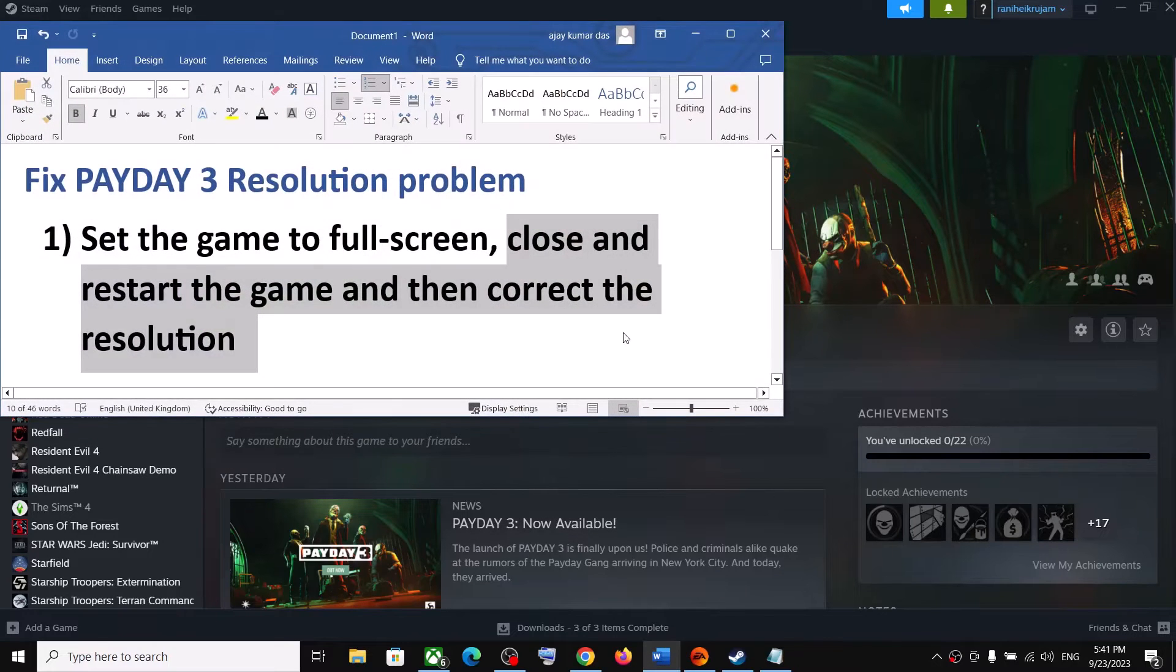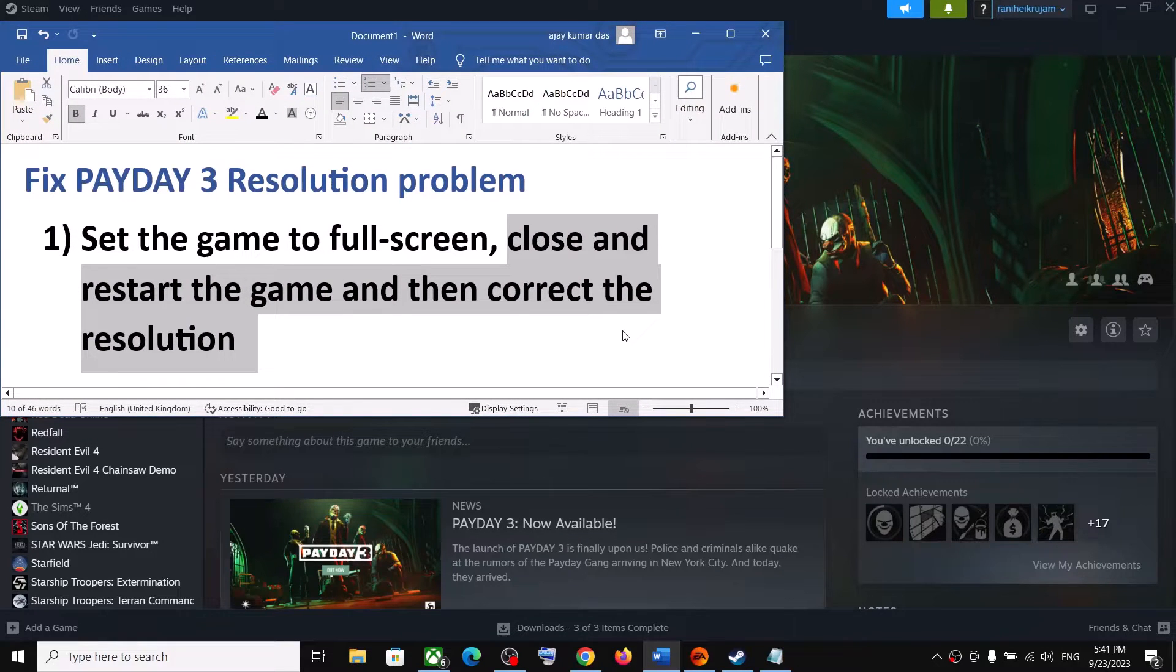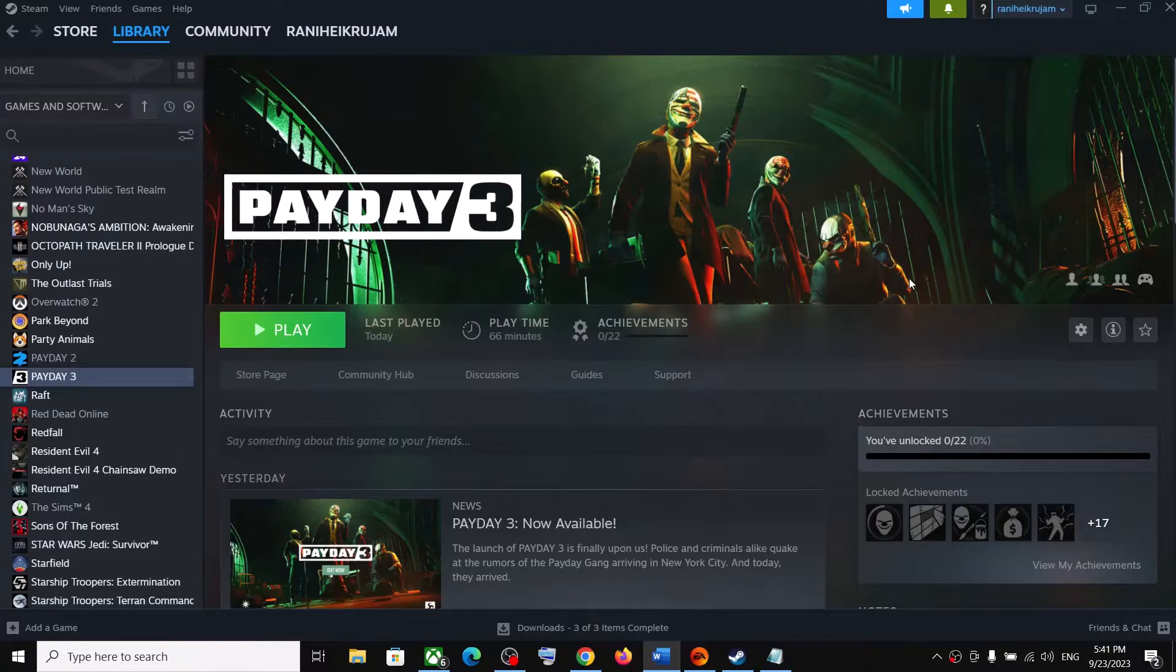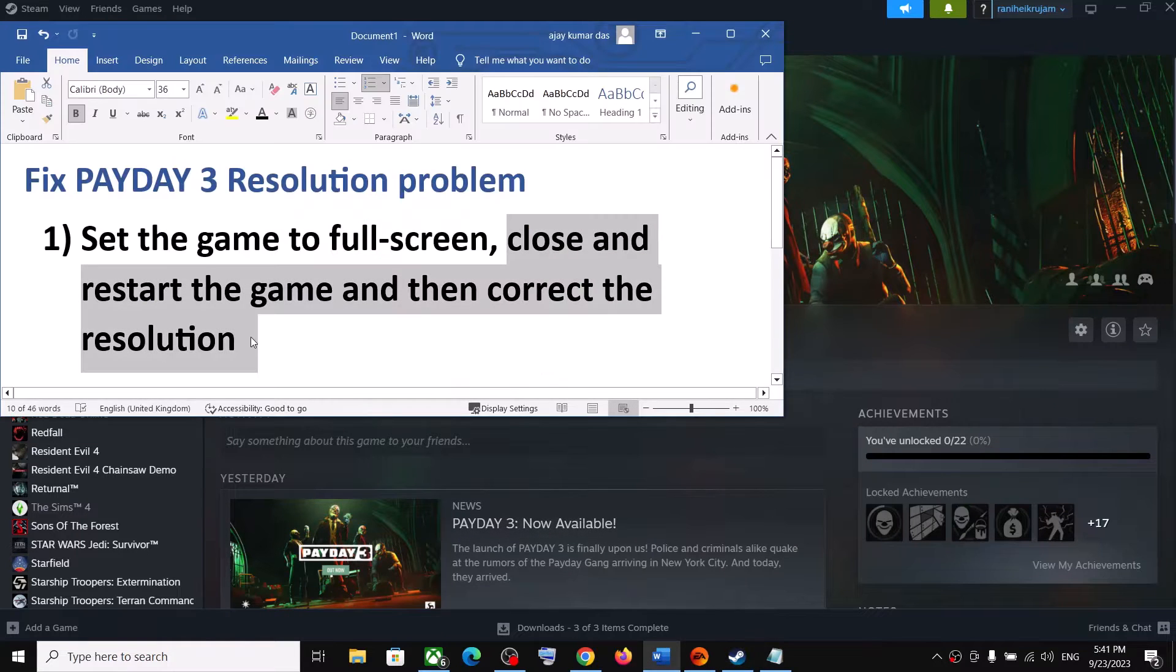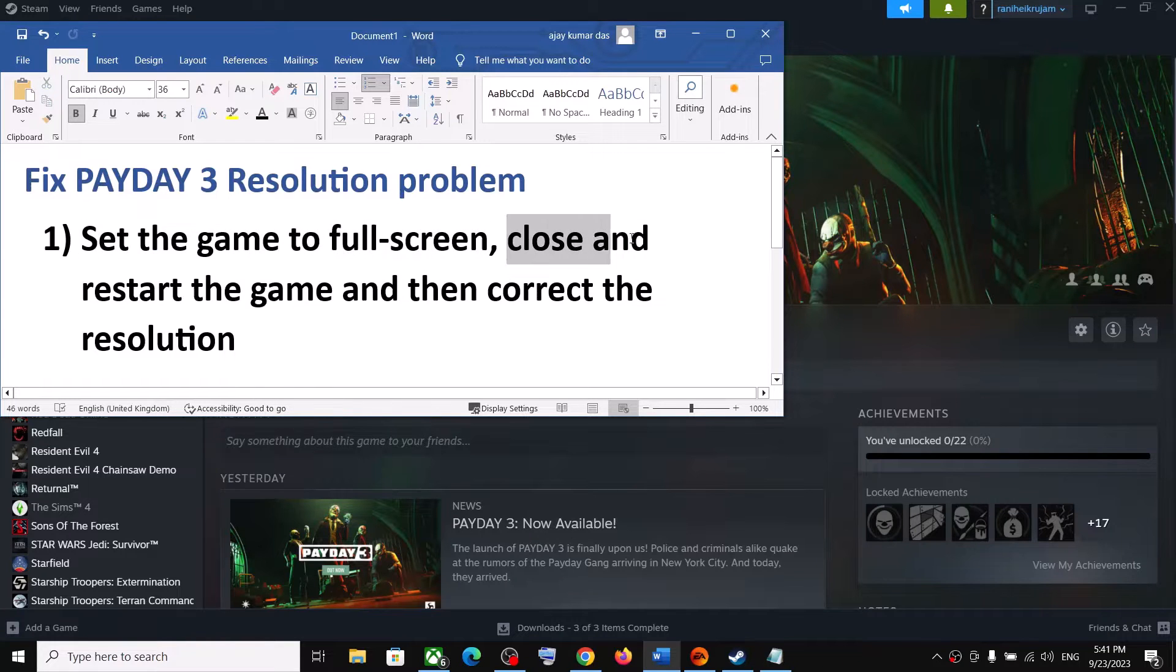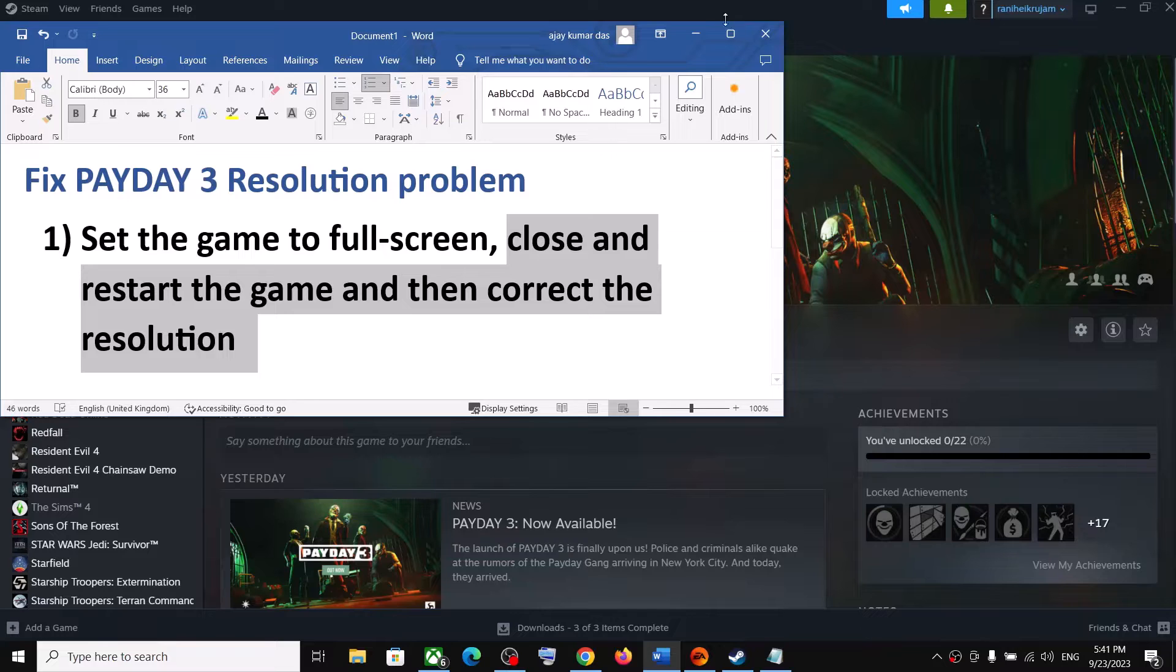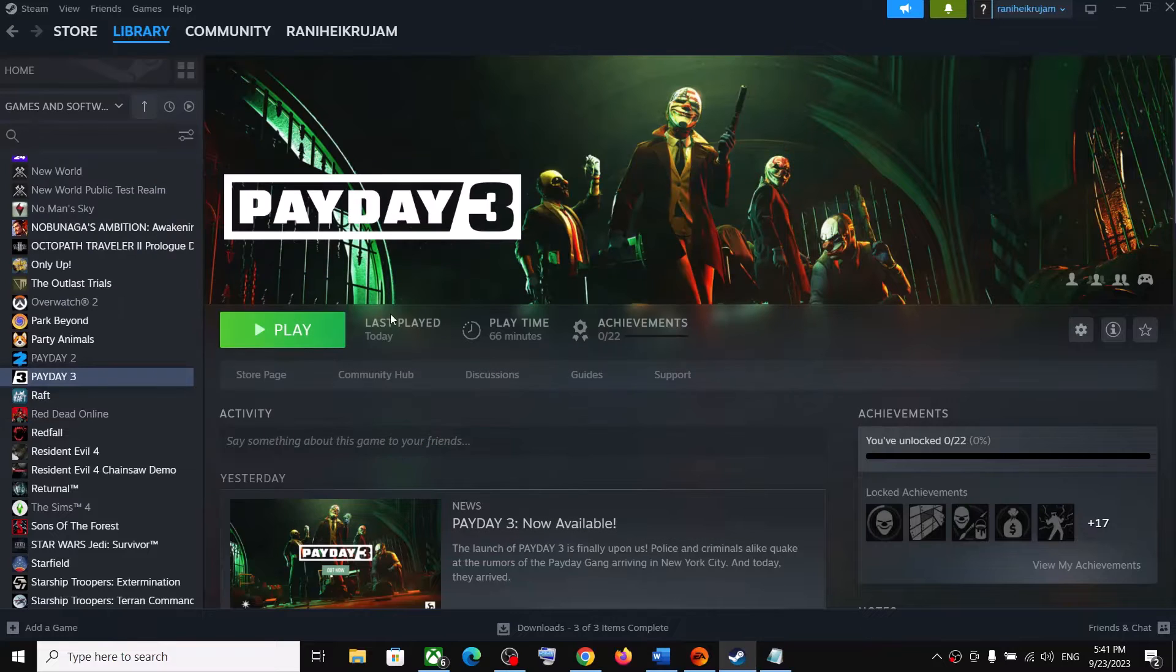Hello guys, welcome to my channel. Today in this video I'm going to show you how to fix resolution issue with Payday 3 game on your Windows computer. Now the first step is to set the game to full screen and then close the game and then restart the game and then correct the resolution. So launch the game first.